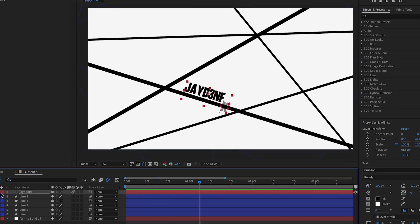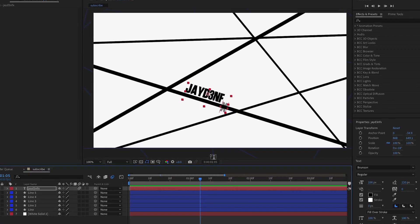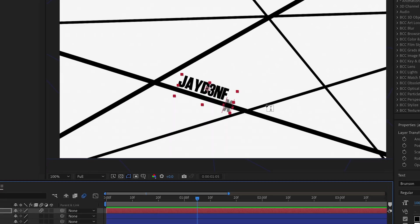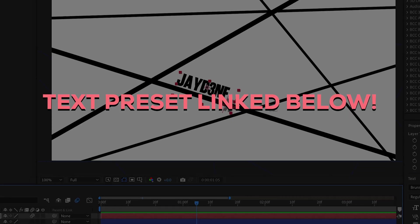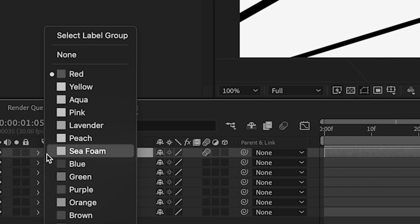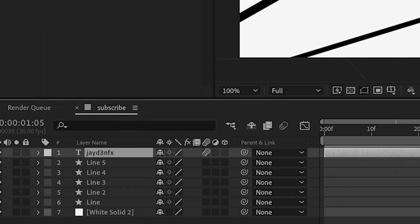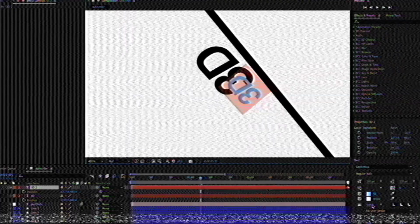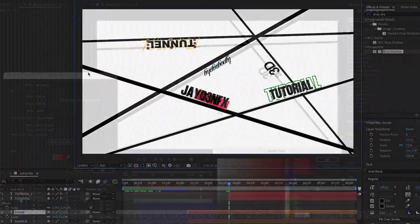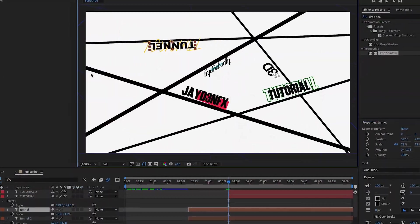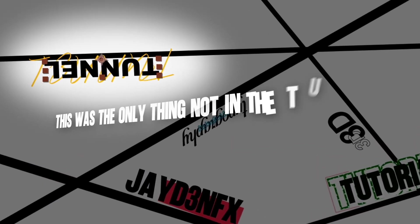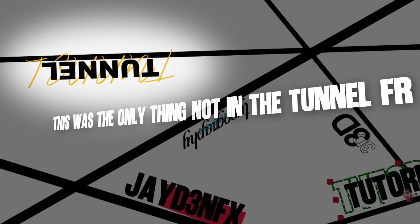Now we're going to start adding the other text layers and do the same thing for each one. I'm going to use my text presets — they're linked in the description below. Make sure you stay organized because you'll thank me later. So I've finished adding all the text I wanted, but it's not lined up in the right spots so I'll need to move them.